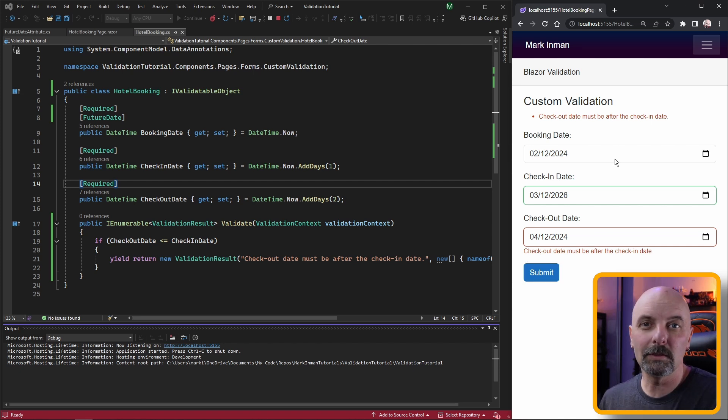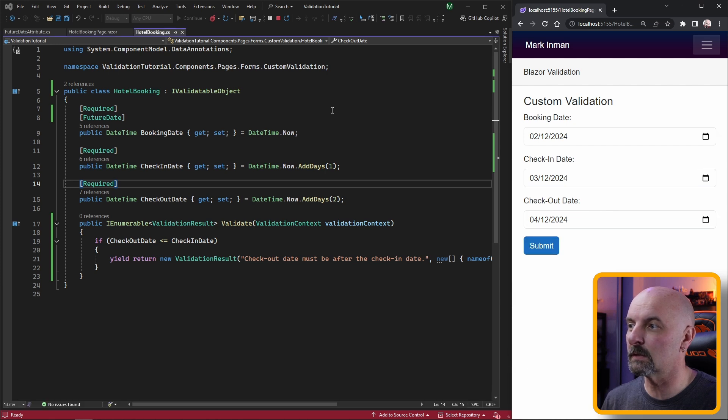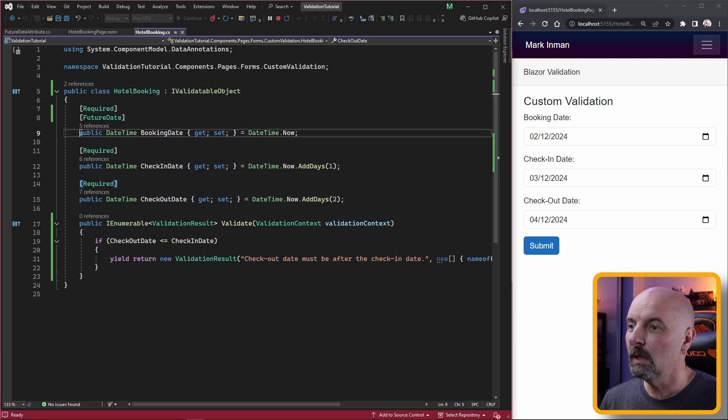At this stage our data annotations validator is still just validating our top level properties in this class. If we ended up having a complex type that is another property that had its own set of properties we would need to do something a bit more.